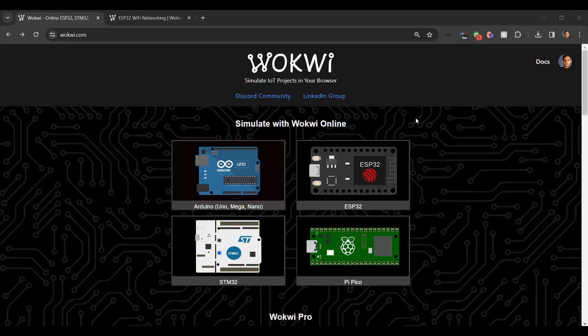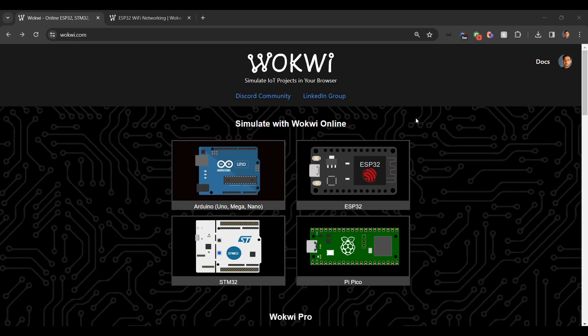Hello and welcome to High Voltages. In one of my previous videos, I showed you how we can use Wokwi simulator to simulate our IoT projects using different microcontrollers such as ESP32, Pi Pico, Arduino, and there are many other options. But using Wokwi in a browser has some limitations.